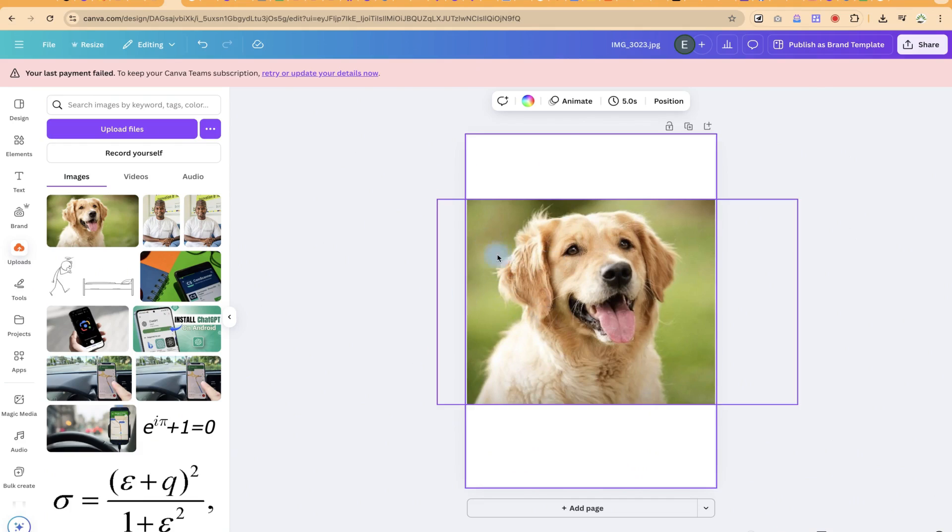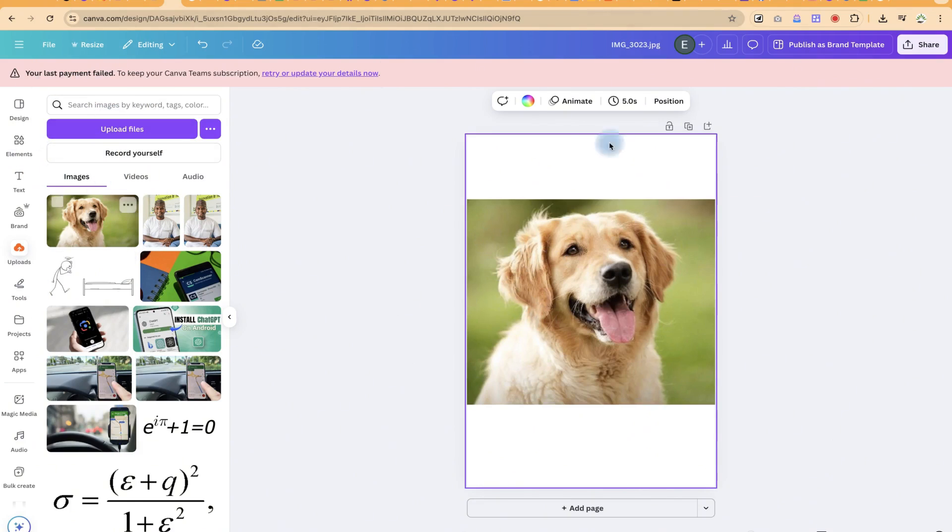We're going to do that with Canva. All you need to do is go to your Canva platform, open it, sign in, and then upload the image like I have here.